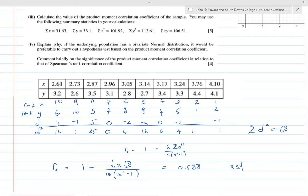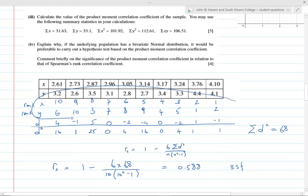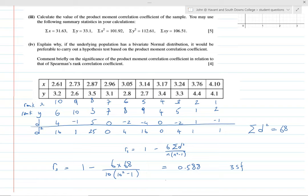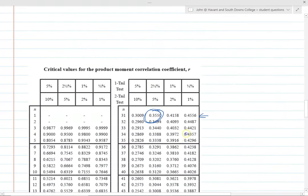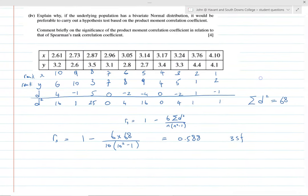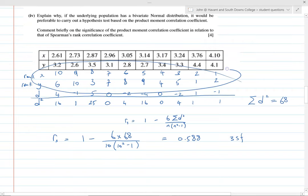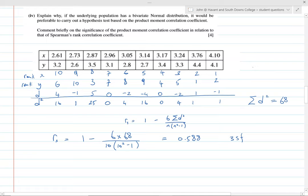Worth noting: if I were to apply the product moment correlation coefficient formula to those ranks, I would get the same answer. It can be proved that applying the PMCC formula to the ranked data gives the same result — this formula is simply a quicker shortcut.